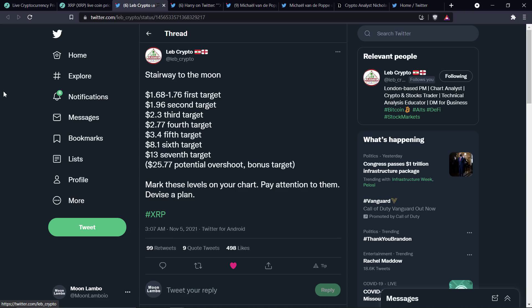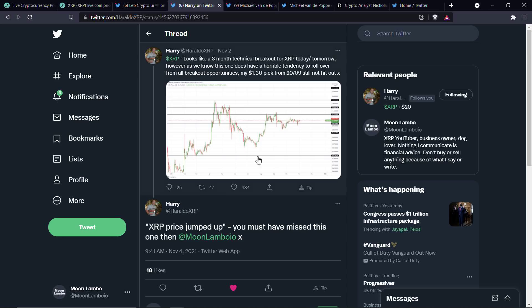Now, he wrote something important here, though. Mark these levels on your chart. Pay attention to them. Devise a plan. That's important, because consider this. Nothing goes up in a straight line forever. There will be pullbacks along the way. Dramatic pullbacks. Like, even if his plan happens. We'll see. But there will be dramatic pullbacks. Oh, man. What a crazy time.